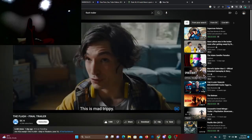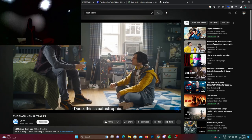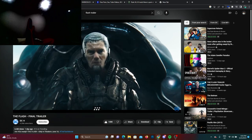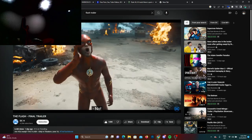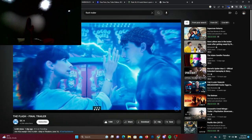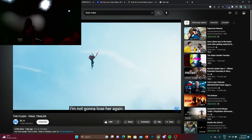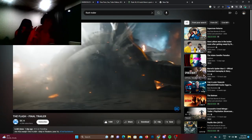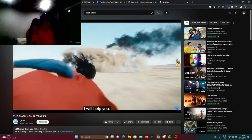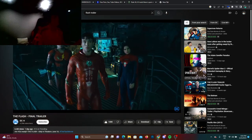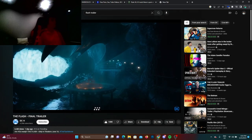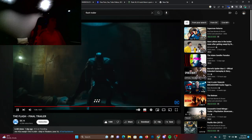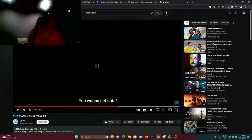This is mad trippy dude, this is catastrophic. Interesting group. Wait, he's Batman? That was really cool guys.